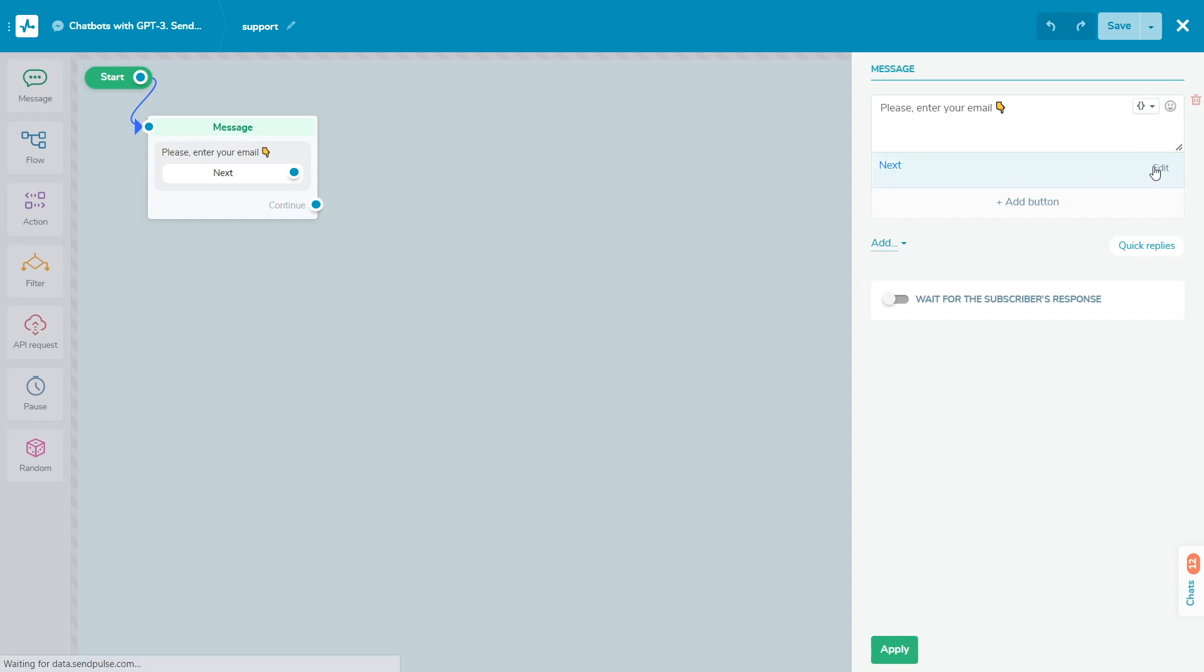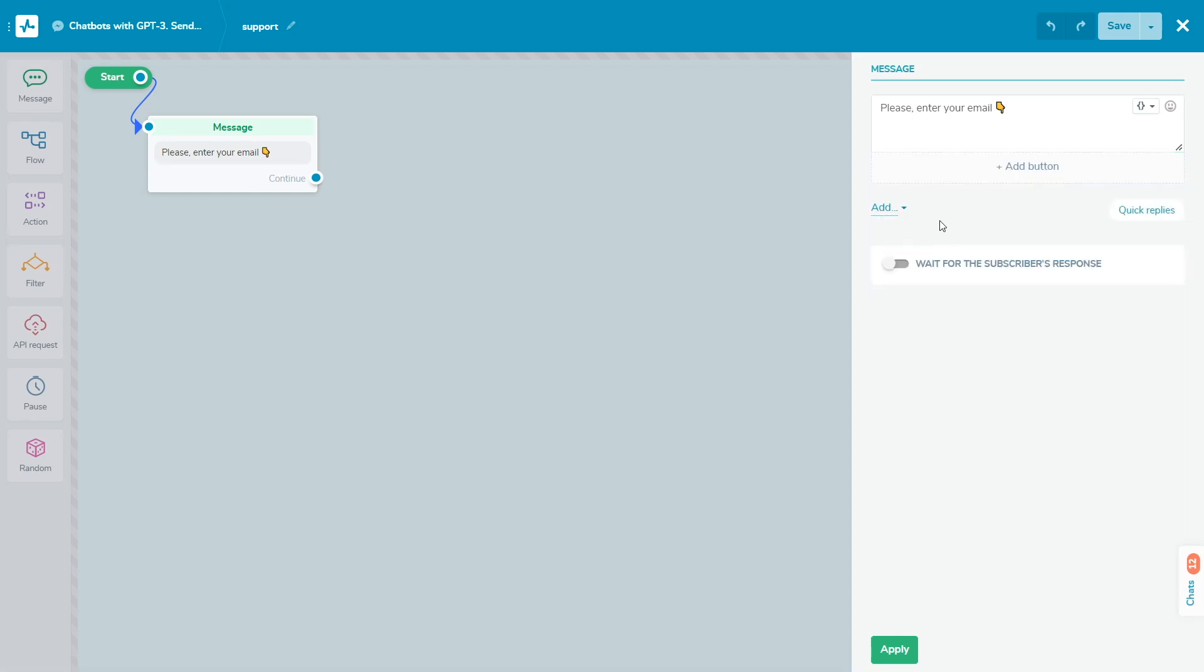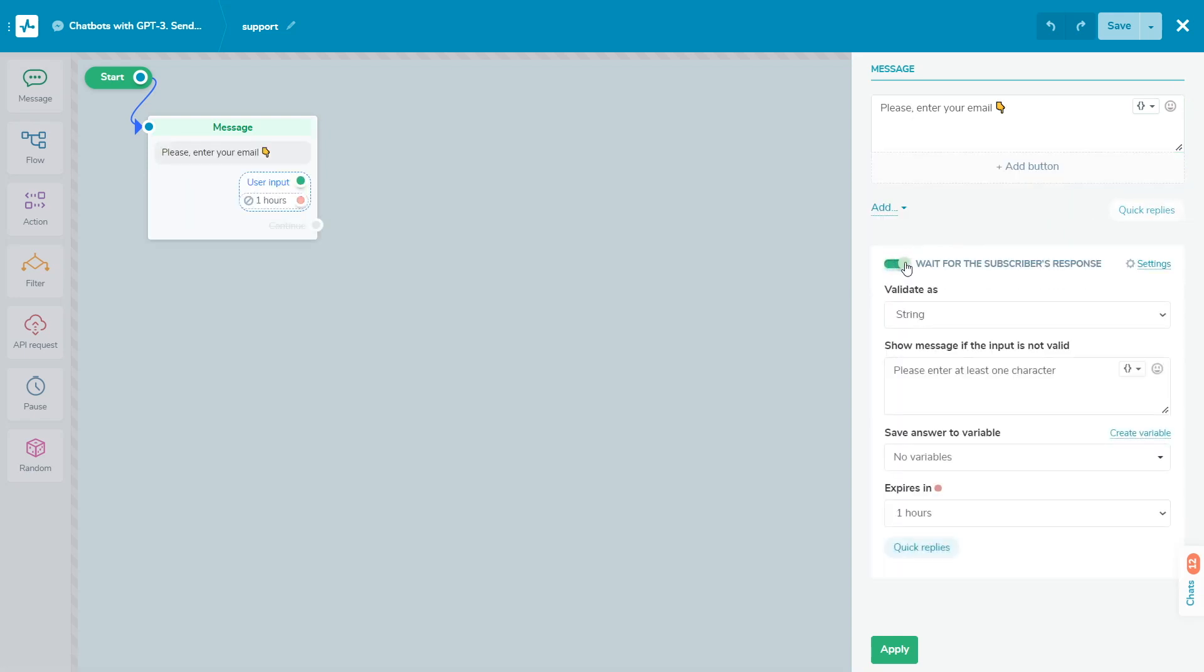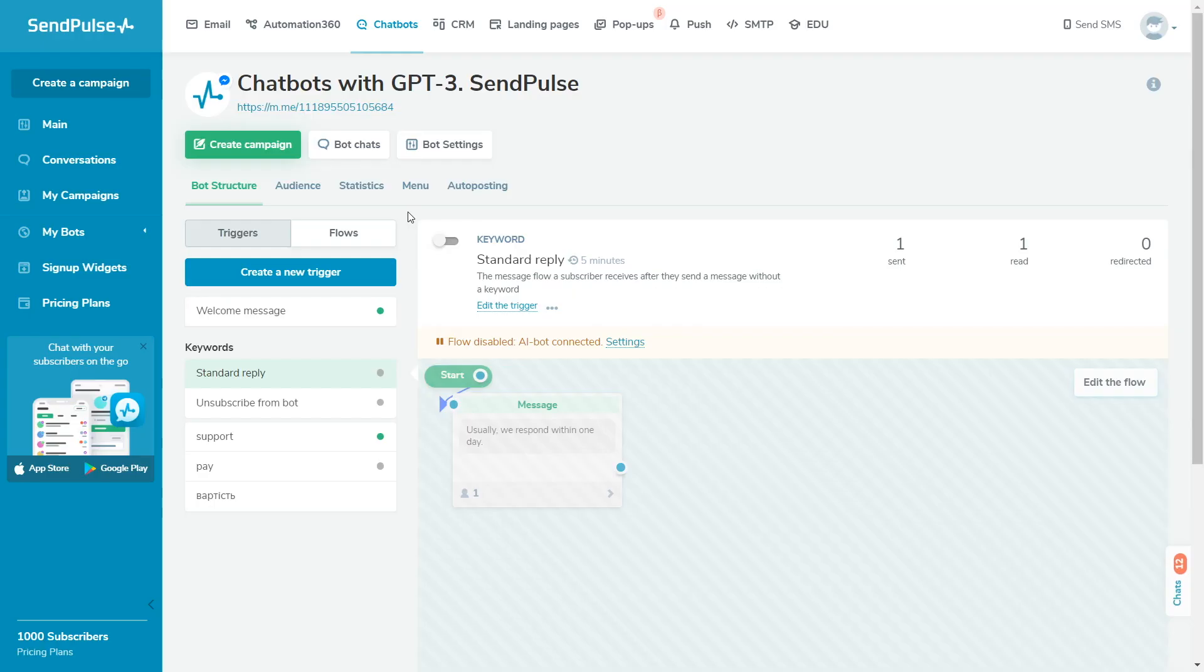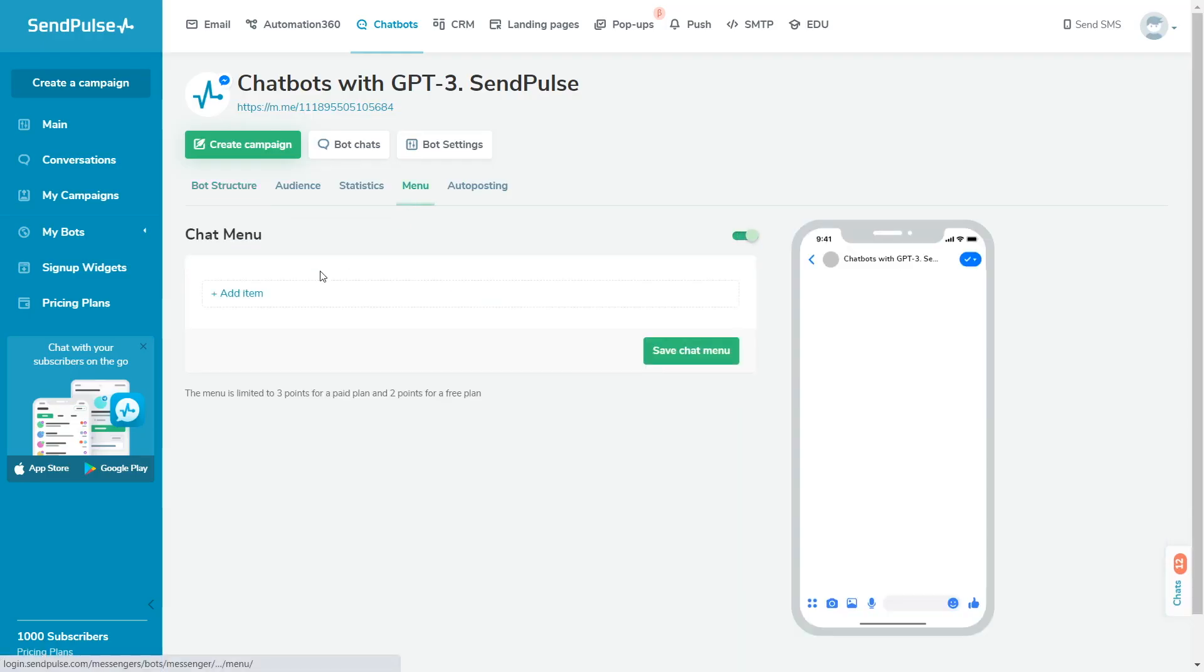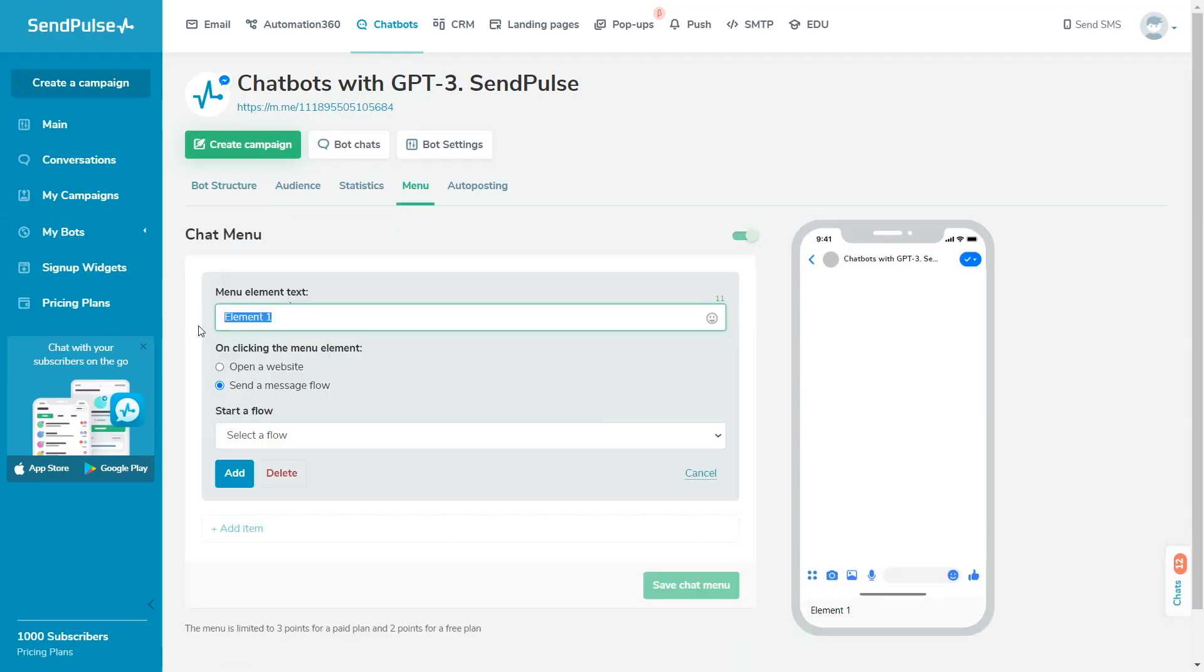AI does not integrate with additional applications and does not process client data in your bot's audience. For these features, create commands to run flows where you can add the user input, API request, and action elements, or add a menu.